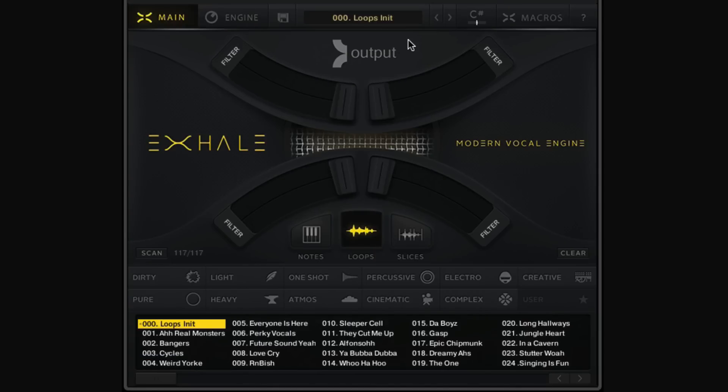Most people will stay in the main window — choosing one of the 500 presets, selecting a note mode, and tweaking, automating, or modulating those macros to taste. But some people might want to take things to the next level and dive into the engine in Exhale, whether that's tweaking a preset or making their own from scratch. So let's grab the initial Notes mode preset and dive in.